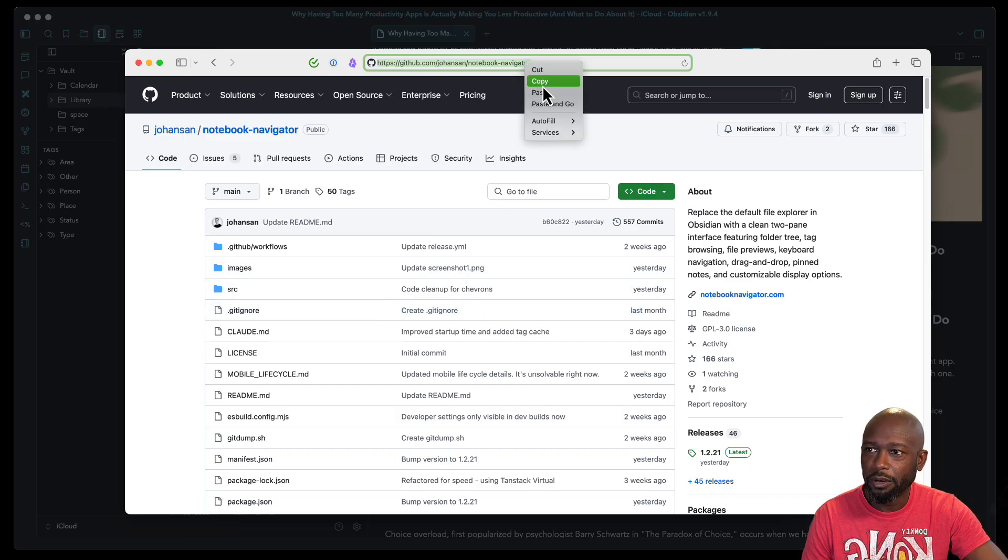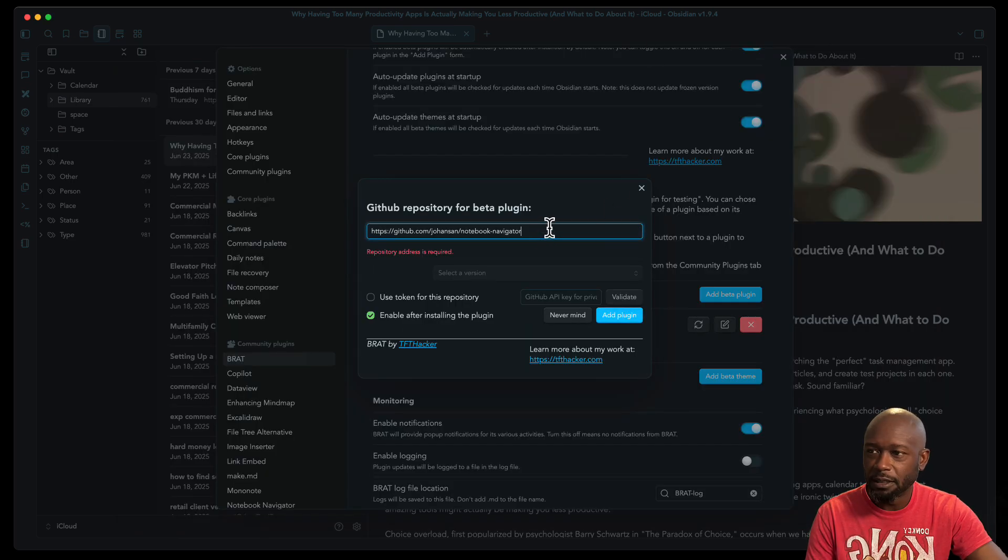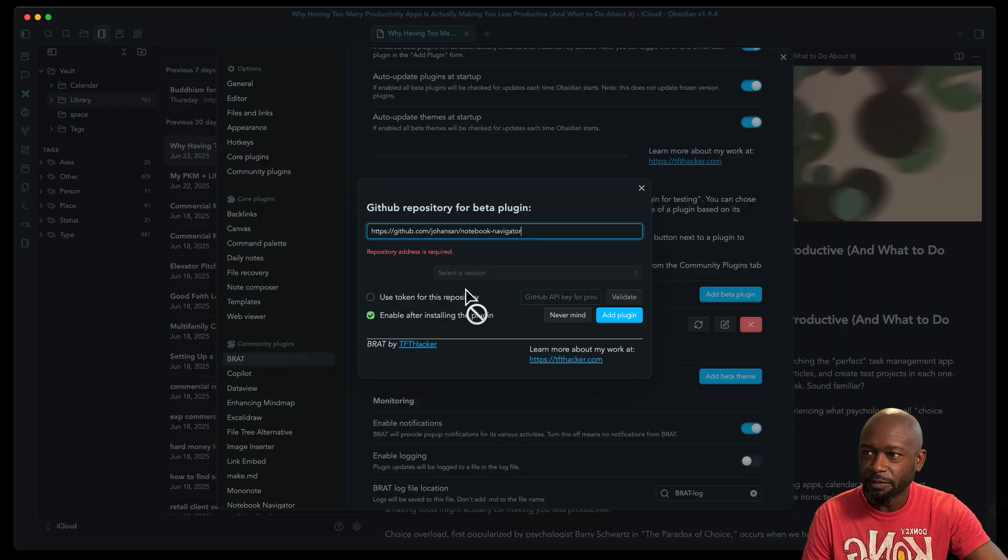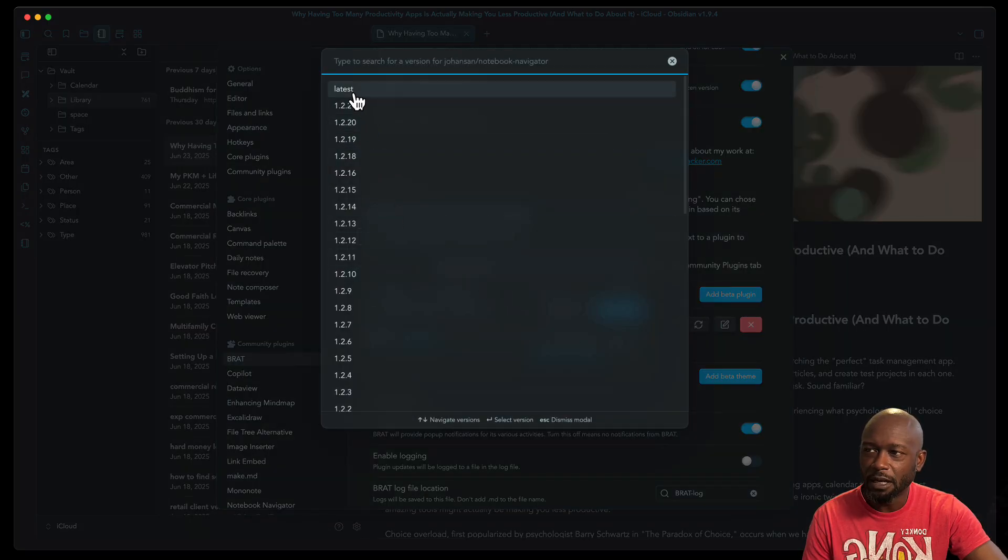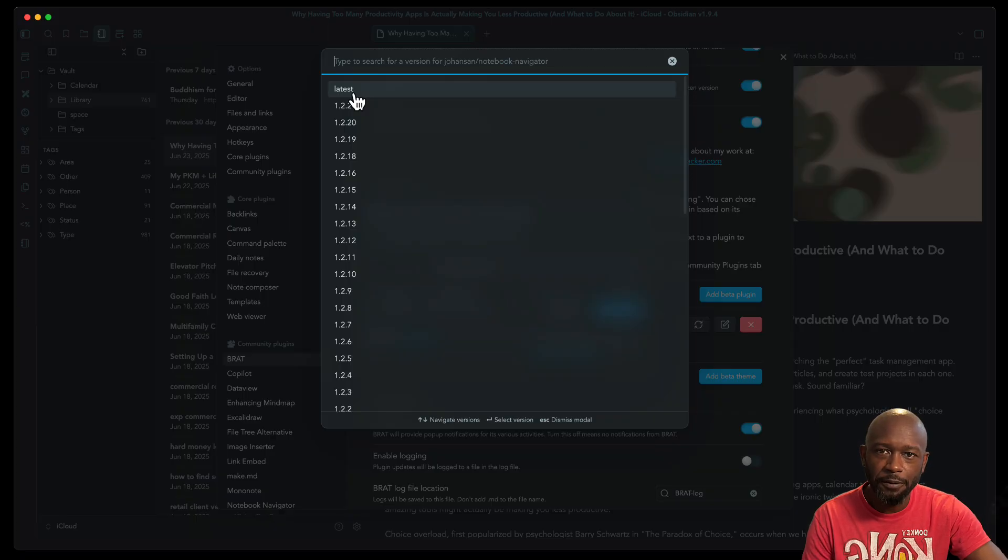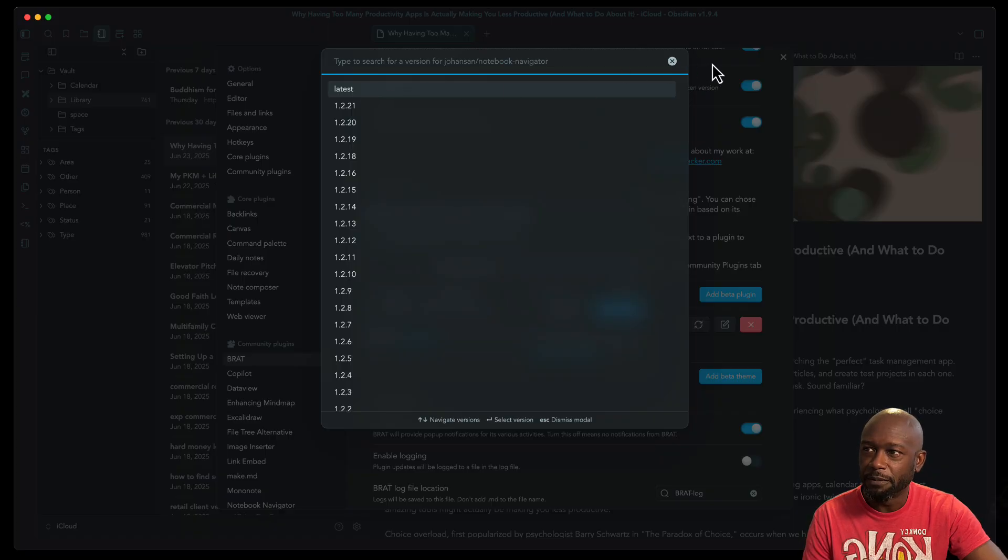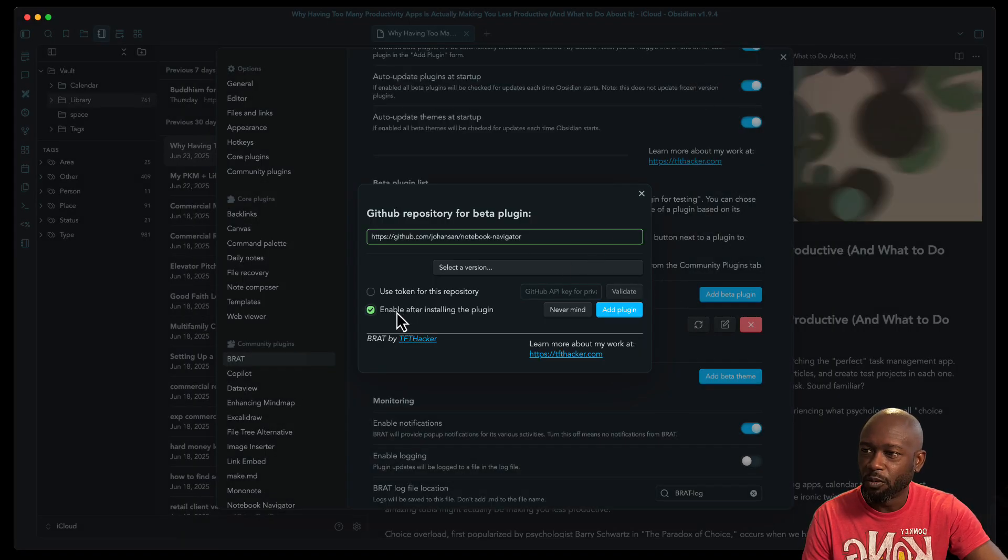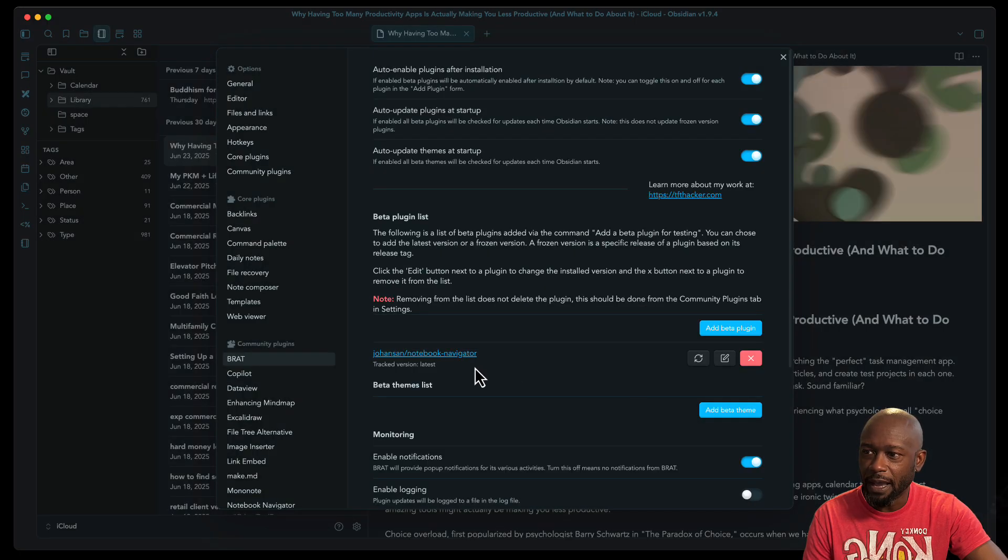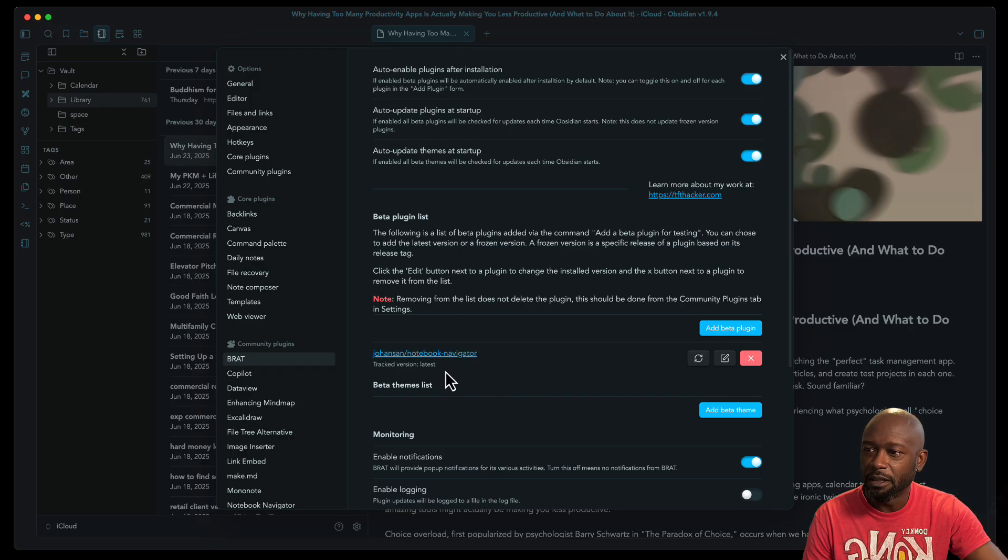So you can just take the URL here. We'll go ahead and copy that. You would paste it here in the URL section. You will want to select a particular version. I select the latest version. That way when new updates come out, I can go ahead and update it fairly easy from the Brat application. And then once you have it set up here, you just do add plugin and it will add it in to the plugin area here, your beta plugin list in the Brat plugin here.